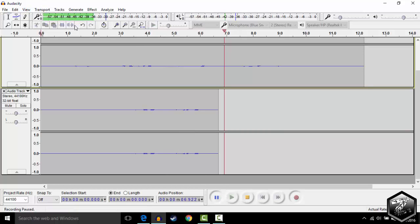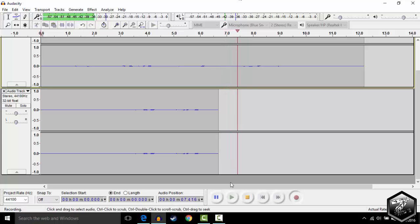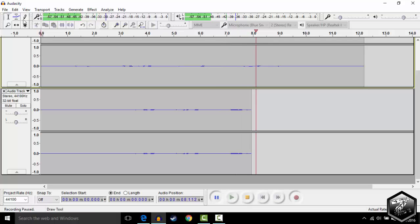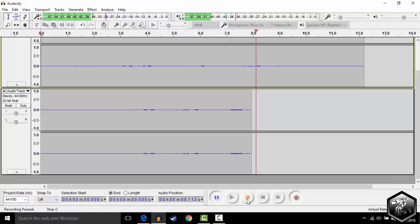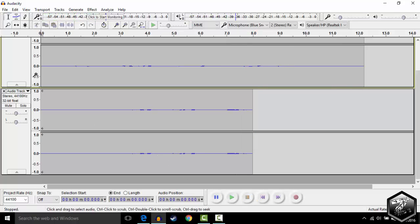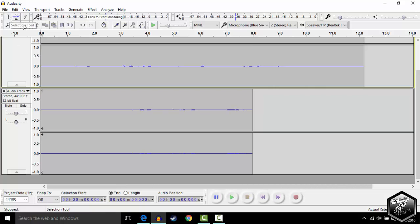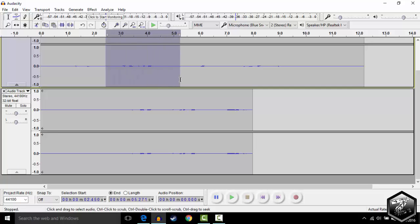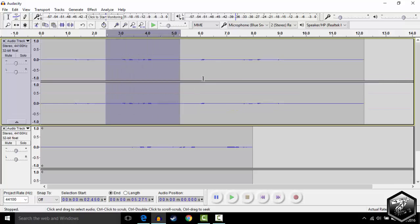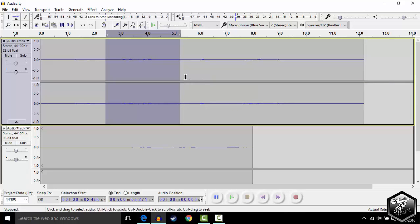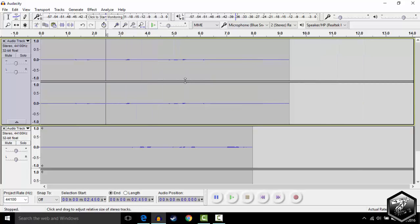This basically tells you whether you should talk louder or quieter. Say I want to edit out a portion of the audio. You're going to want to stop it, go to the selection tool, highlight the section you want to edit out, and hold Ctrl and X. It's going to edit out that portion of the audio.